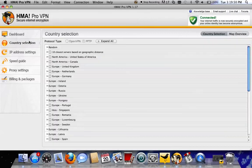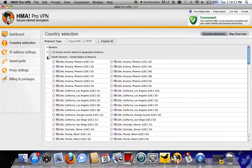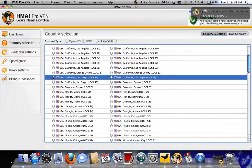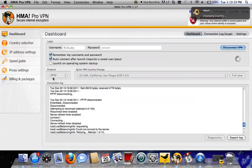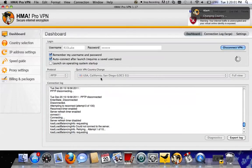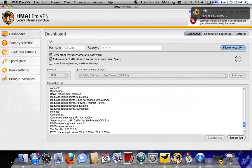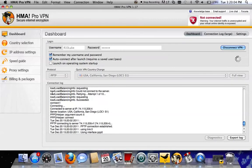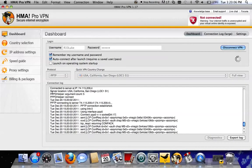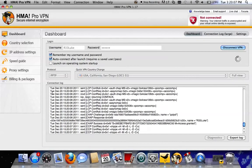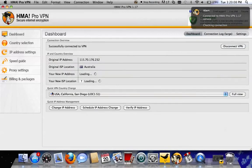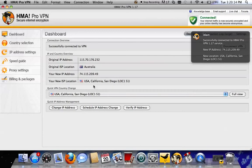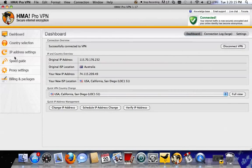All you're going to do is go to Country Selection, go to North America, or wherever your preferred server is. San Diego, that's my favorite one. Check that, and there you go. It's connecting to San Diego. Just wait on that for a bit. Here we go. Connecting to USA, California, San Diego. That's all there is to it.